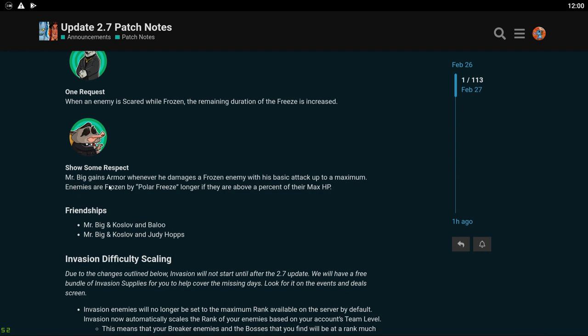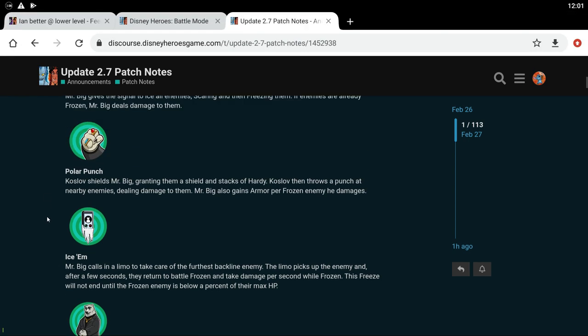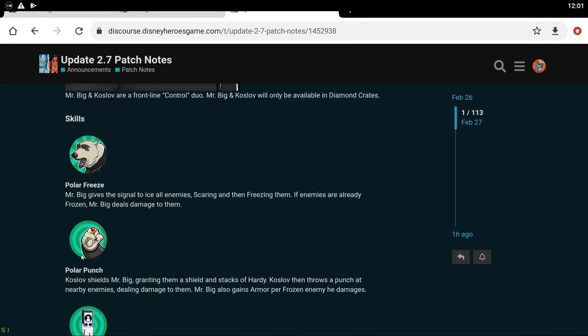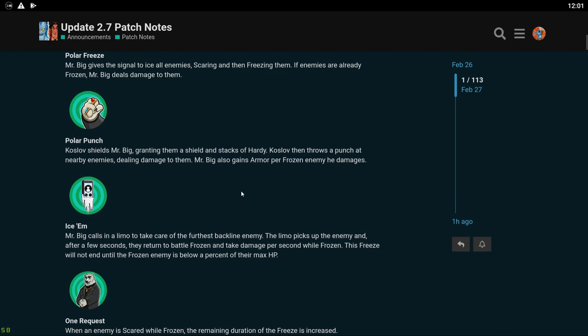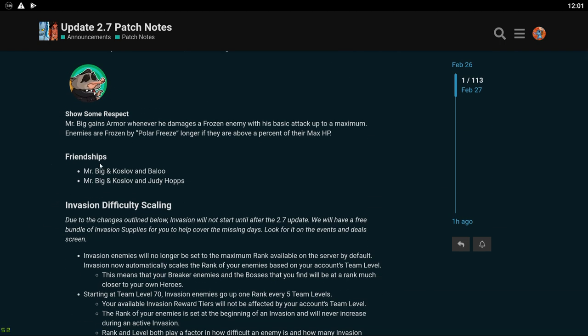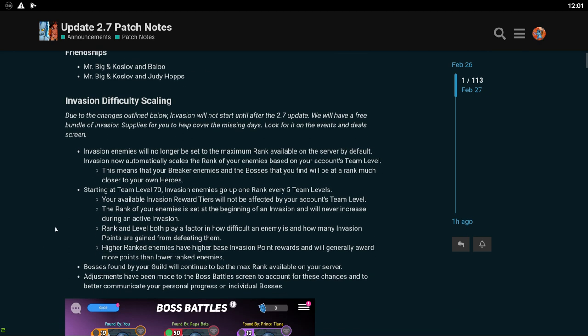The red skill: Mr. Big gains armor whenever he damages a frozen enemy with his basic attack up to a maximum. Enemies are frozen by Polar Freeze longer if they are above a percent of their max HP. So he's going to be getting a lot more defensive as the fight goes on. I'm assuming the armor stays for the whole wave also. That's kind of cool. All right so we got the friendships with Baloo and Judy. Oh yeah I guess that makes sense because Zootopia. All right so they sound really cool. I think I might work on them. Maybe not right away.